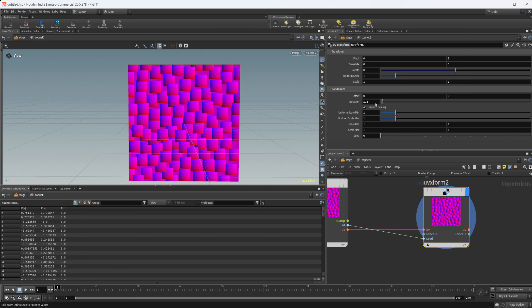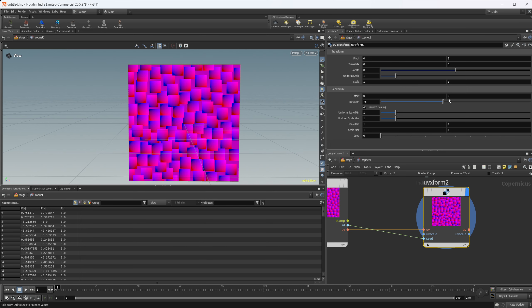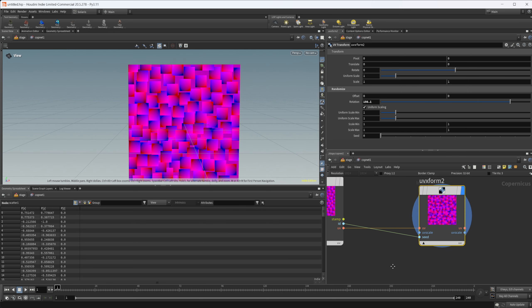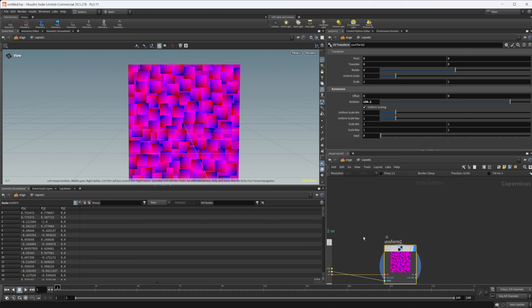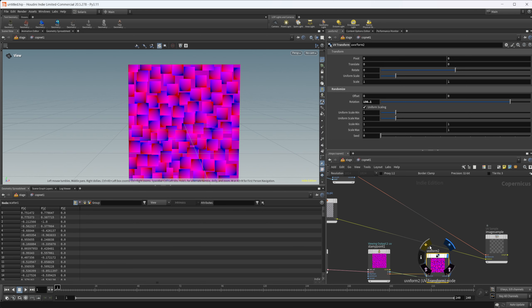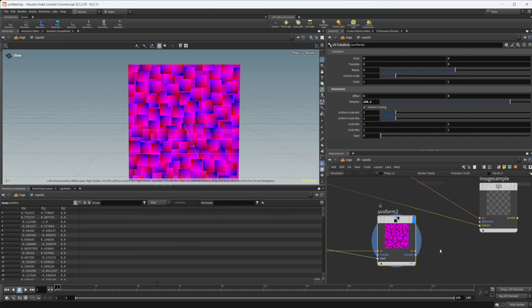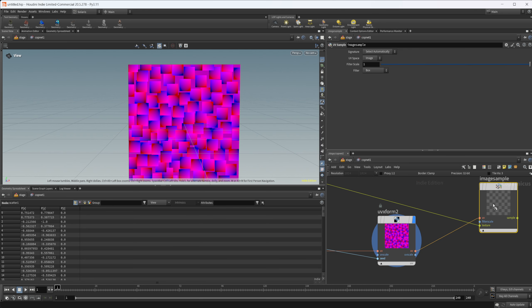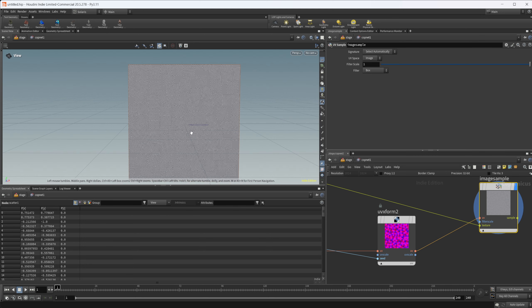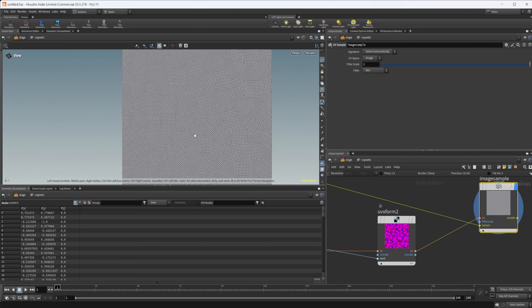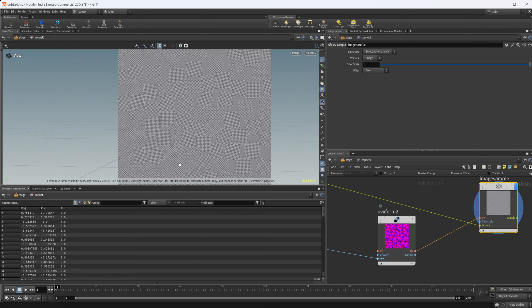You can see that we get instead of our similar or same rotations on everything, we can start to change that rotation and we can get some randomization going on here. Again, we could just pipe this into here as well for our image sample. We can preview that with our checkerboard image if we wanted to.